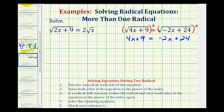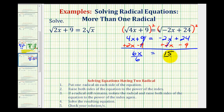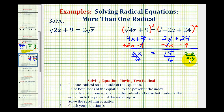Now we'll solve for x. We'll add two x to both sides and subtract nine from both sides at the same time. On the left, this gives six x; on the right, 24 minus nine equals 15. Dividing both sides by six gives x equals 15 over 6. Since 15 equals five times three and six equals two times three, they share a common factor of three, so this simplifies to x equals five halves.